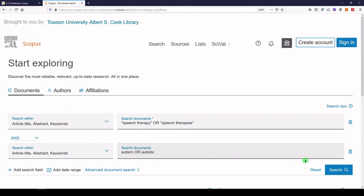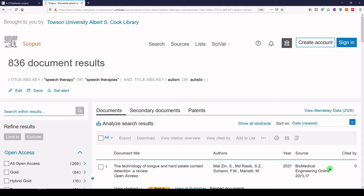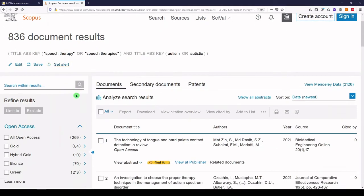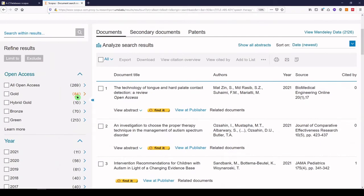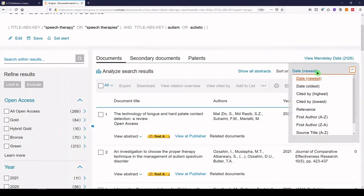So we'll click search. And we get 836 documents with these search terms. We can take a look at them and filter on the left. We can see that these are sorted by date, newest first.